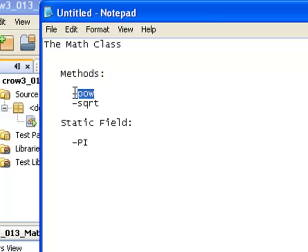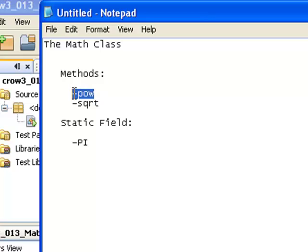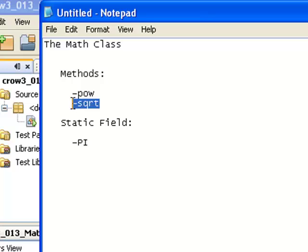So the math class has two important methods that we're going to use today. One is the POW method, which is short for power. We're taking the power of something, so this is a good way to find exponents. And then we're also going to be using the square root method.